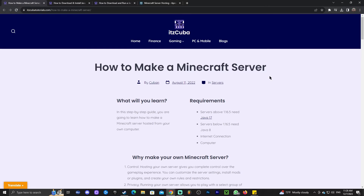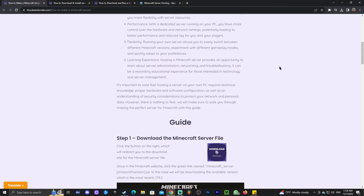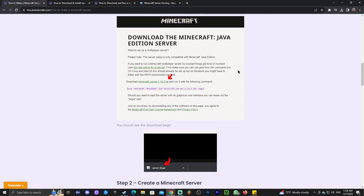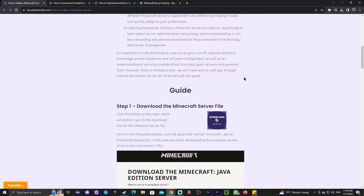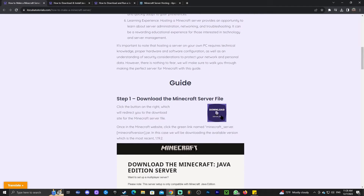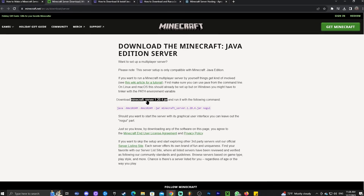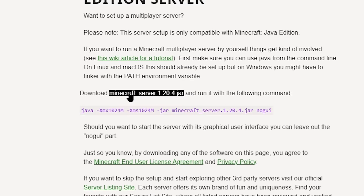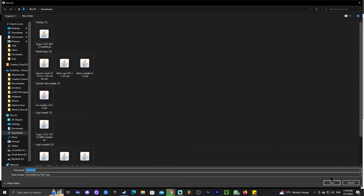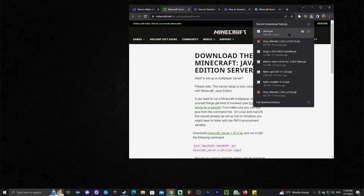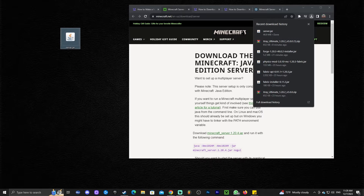Step number one for making a server is clicking on the second link in the description. This will bring you to a written guide on how to actually make a server. If you are someone who likes to read and look at screenshots, this is the place for you. However, for most of us following along with the video, all you gotta do is scroll down until you see the download server button, click on it, and that will redirect you to the Minecraft official website. Once you're on the official website, download the Minecraft server 1.20.4 .jar file — this little green file right here. Go ahead and click on that and it will start the download automatically. Once you have that file downloaded, drag and drop it into your folder. Now we have a server.jar file.